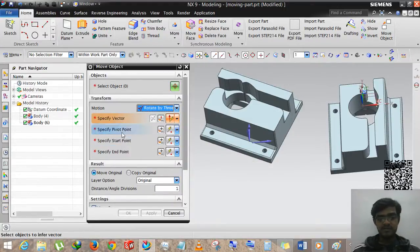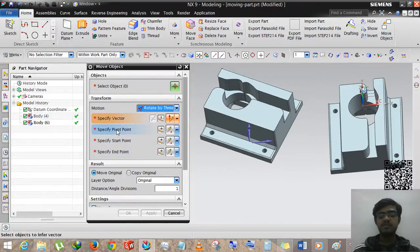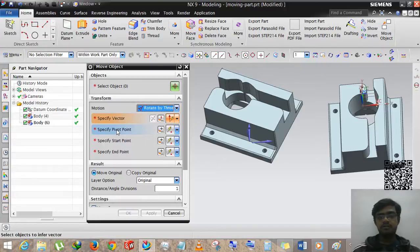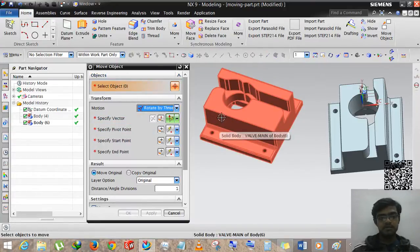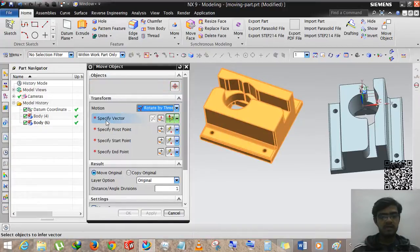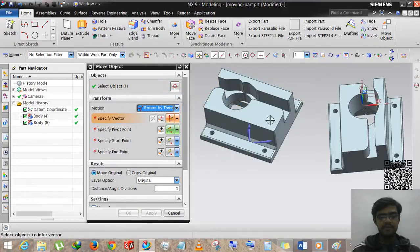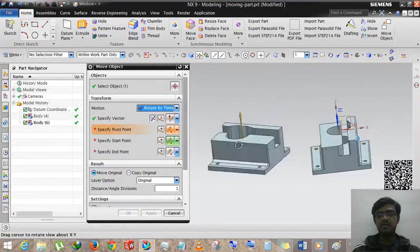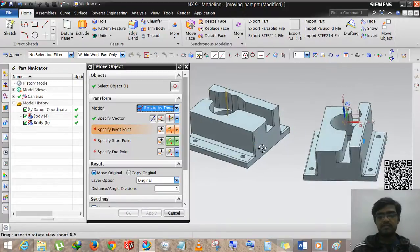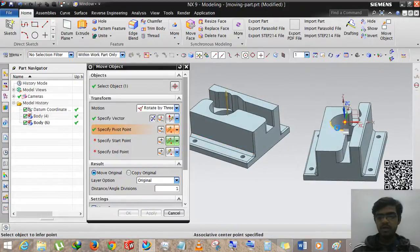Rotate by Three Points requires specifying a vector, a pivot point, a start point, and an end point. The pivot point is the point of the axis — a reference of the circle by which the object will move. We are selecting this part, specifying the vector as the perpendicular of this face.